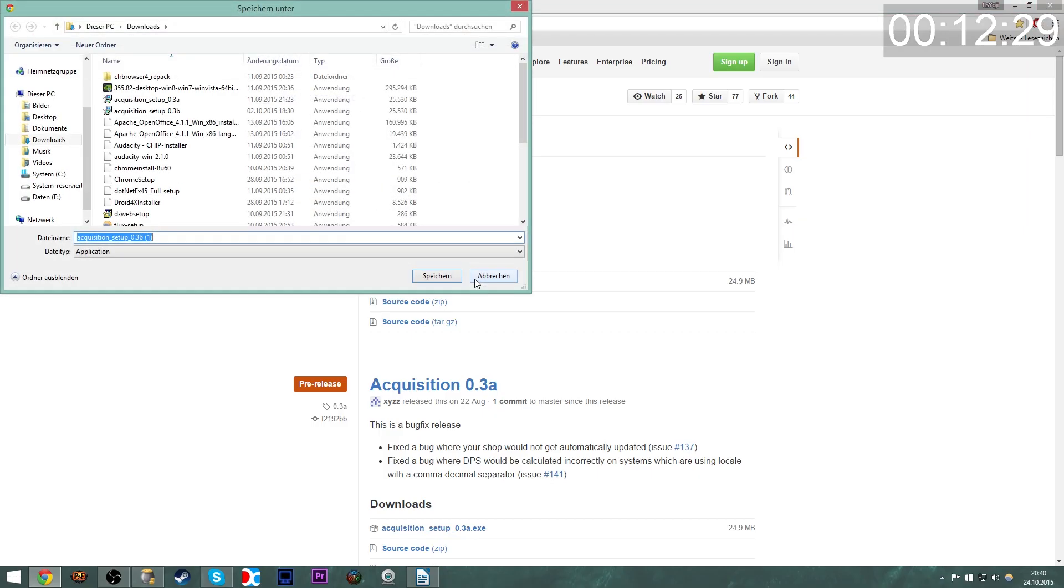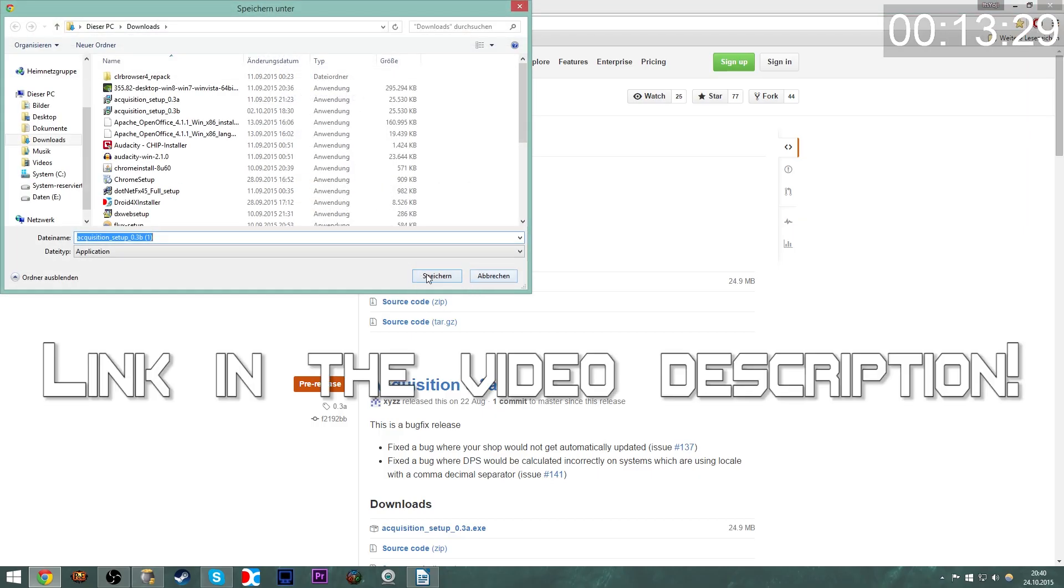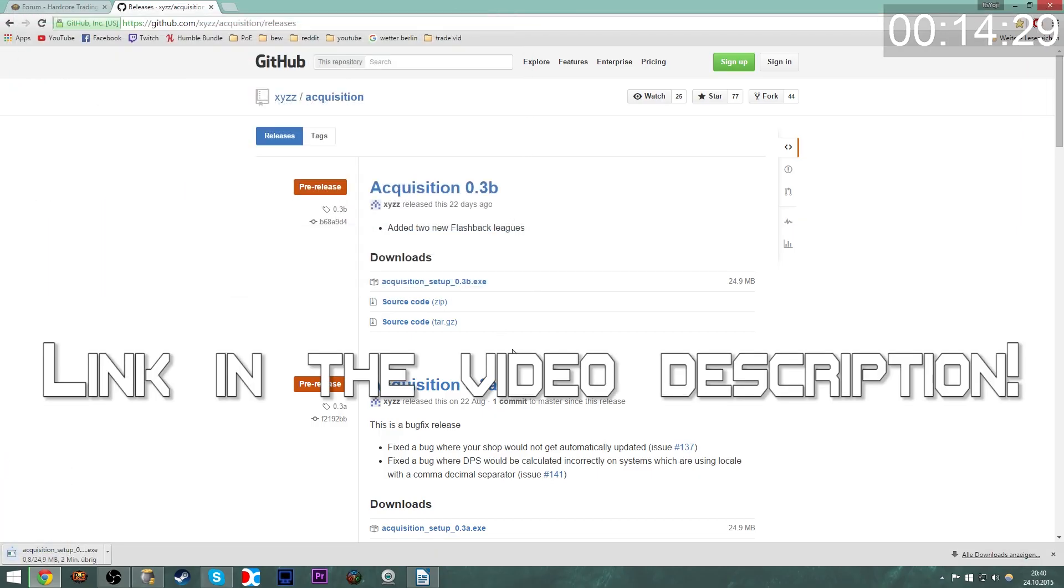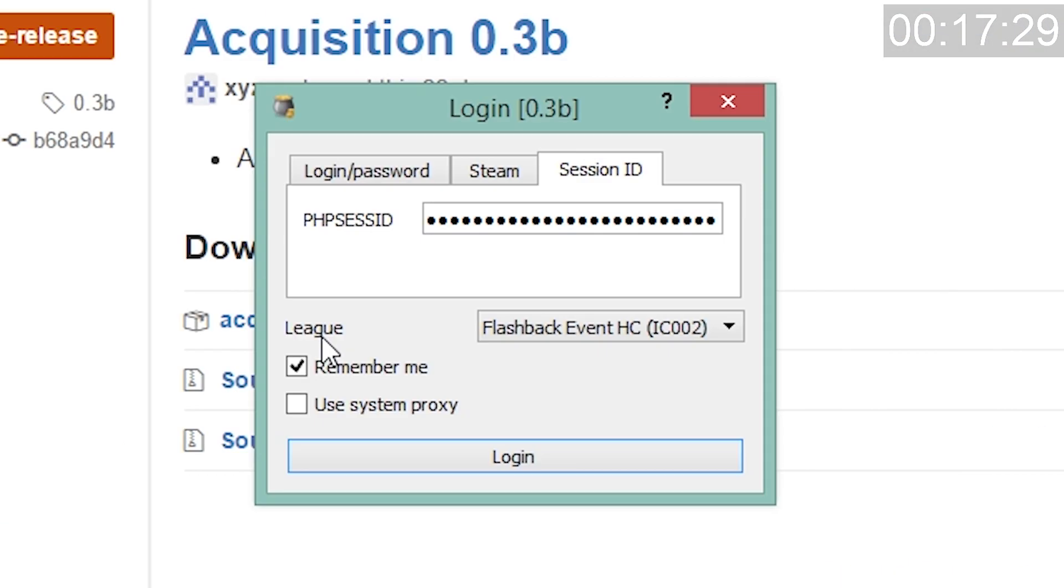Go to github.com and download acquisition, link in the video description below. Download the newest version and install it. Run it!